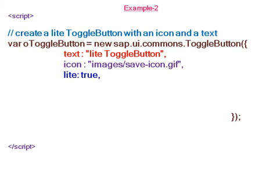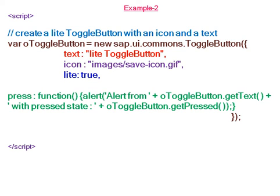The property lite is set to true. In the event we write a function when user presses the toggle button, he gets an alert by displaying the pressed state either true or false.